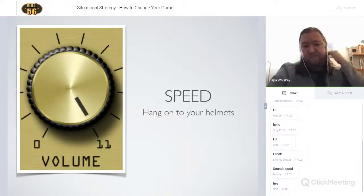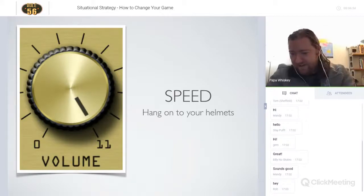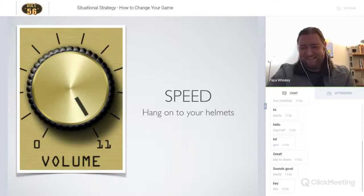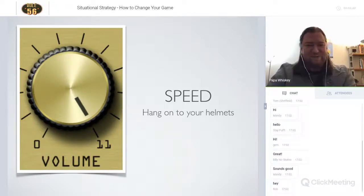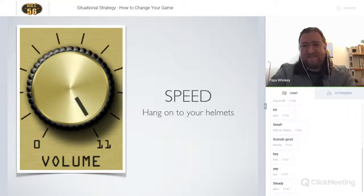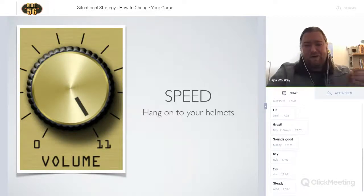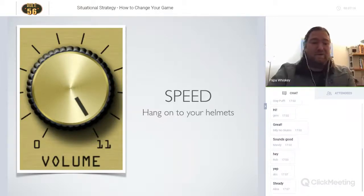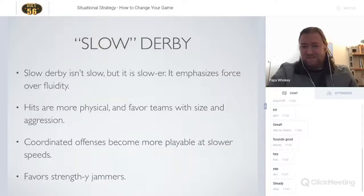Let's start with speed. Who likes to skate fast? And who prefers the game to remain a bit more steady? I want to get into some of the key aspects of both slow derby and fast derby and talk about how you can adjust along the speed spectrum. No matter which you feel comfortable with, it's more important to know how to change it up than to have one or the other kind of strategy.